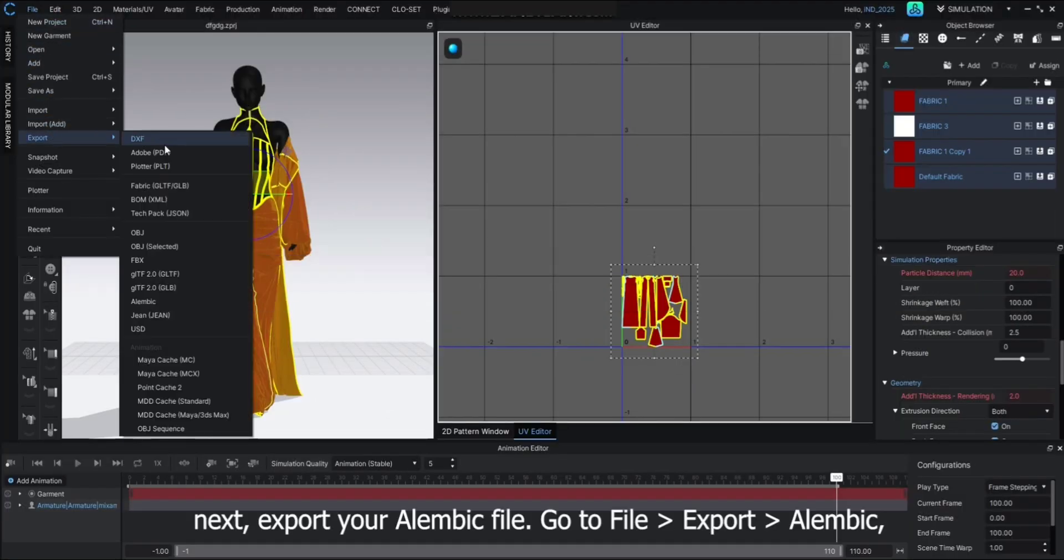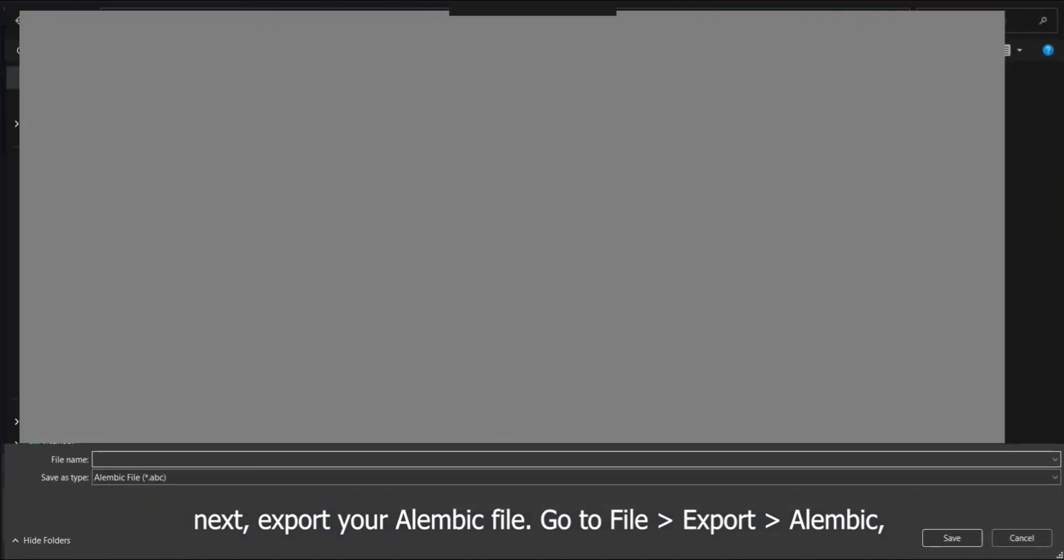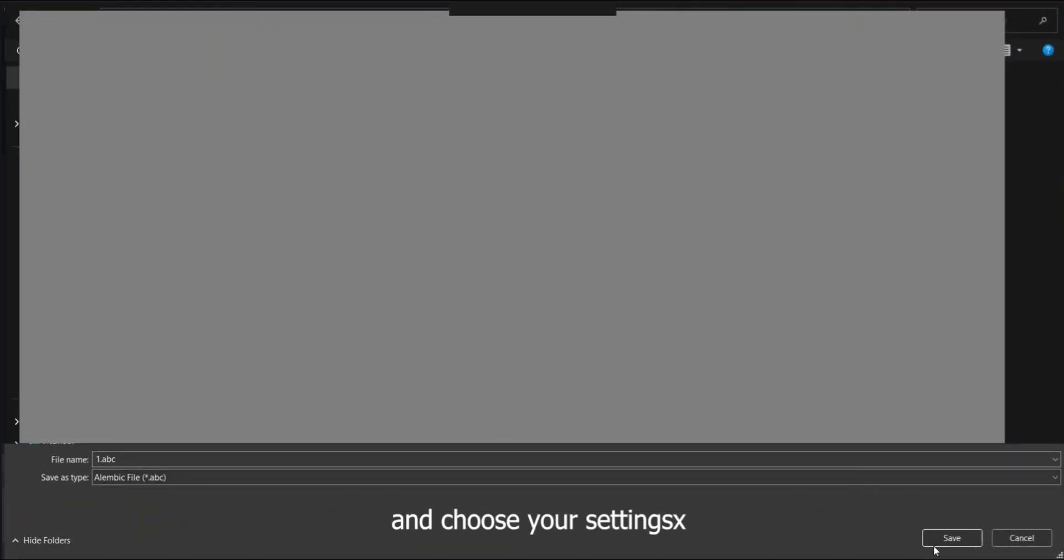Next, export your Alembic file. Go to File, Export Alembic, and choose your settings.